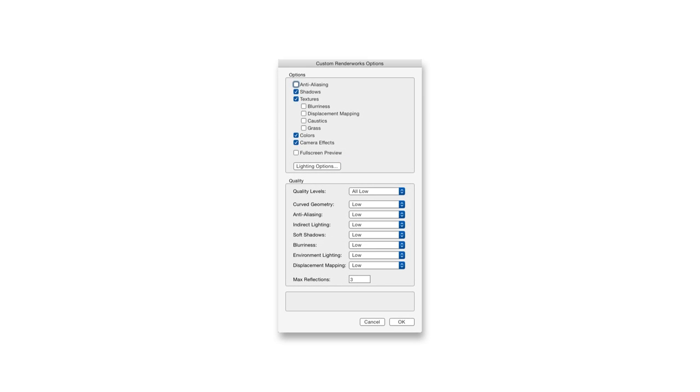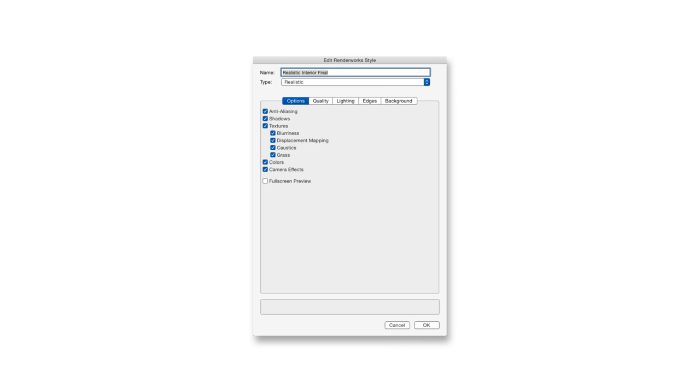We also need to make sure that the camera effects are enabled in either Custom Renderworks or in the Renderworks style that we're using. Now, Final Quality Renderworks has this enabled automatically, so if we render in Final Quality Renderworks, that's already all set.